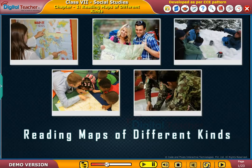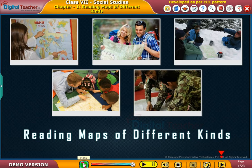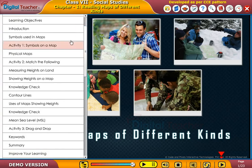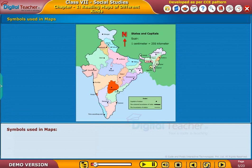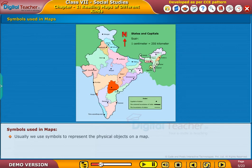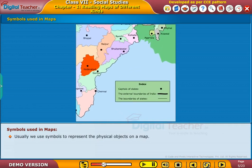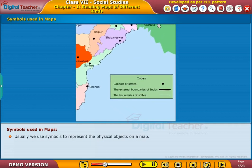Welcome to the chapter. Let us start our learning with the topic: symbols used in maps. Usually, we use symbols to represent the physical objects on a map.